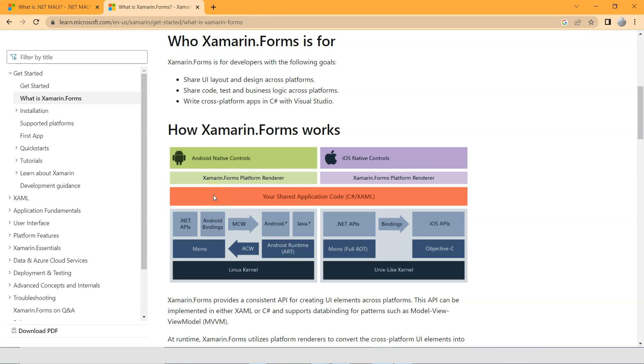That is itself another project. So when you create Xamarin.Forms application, you will see different projects.